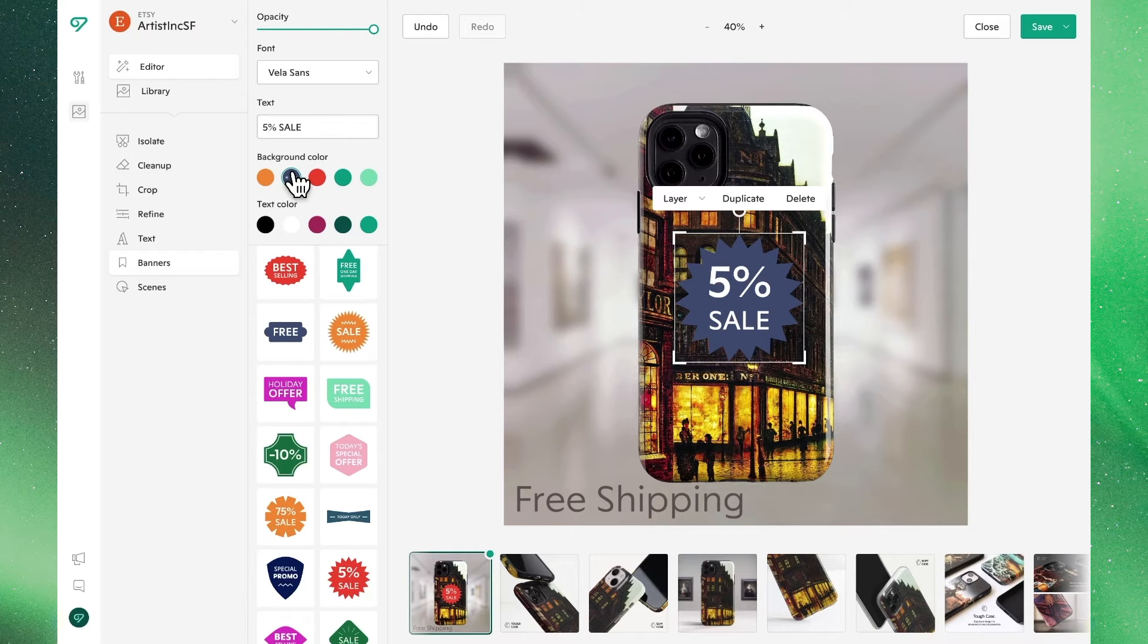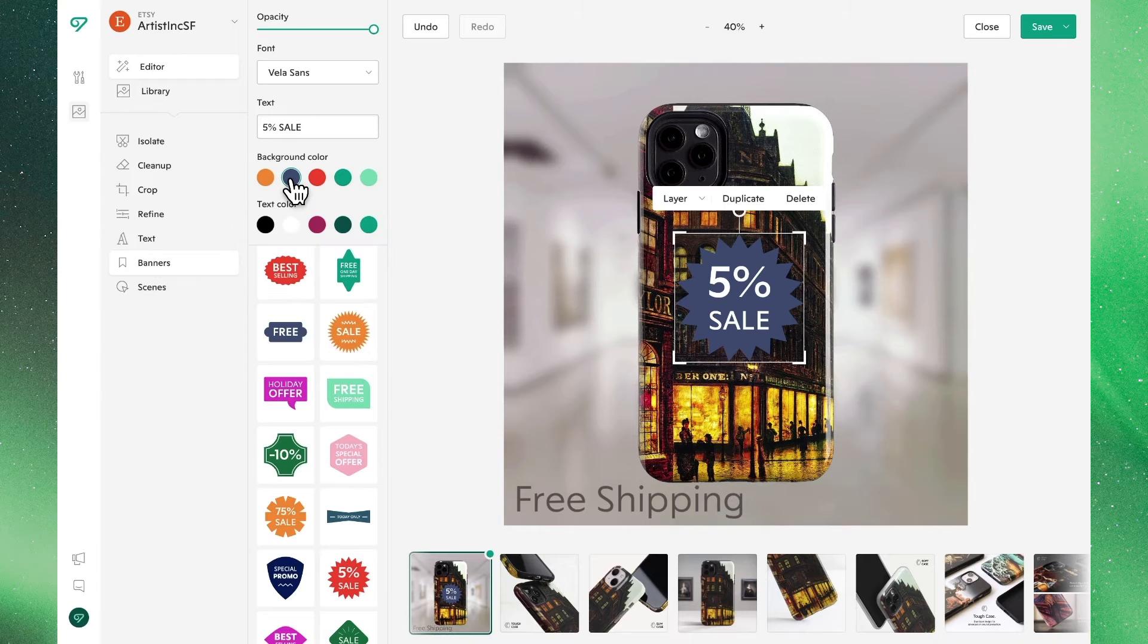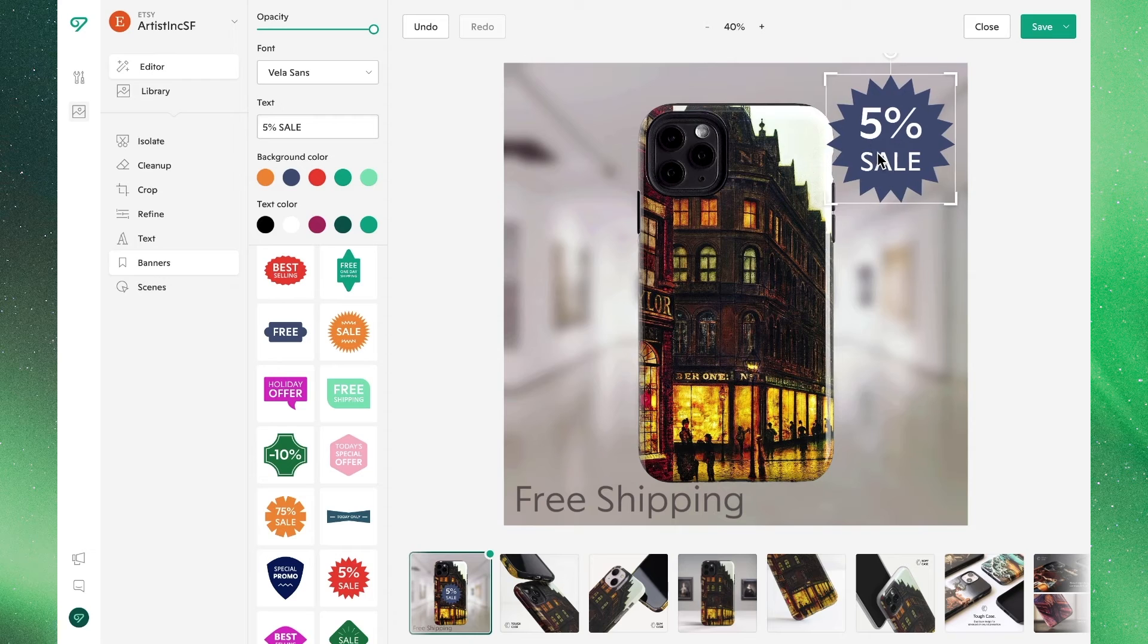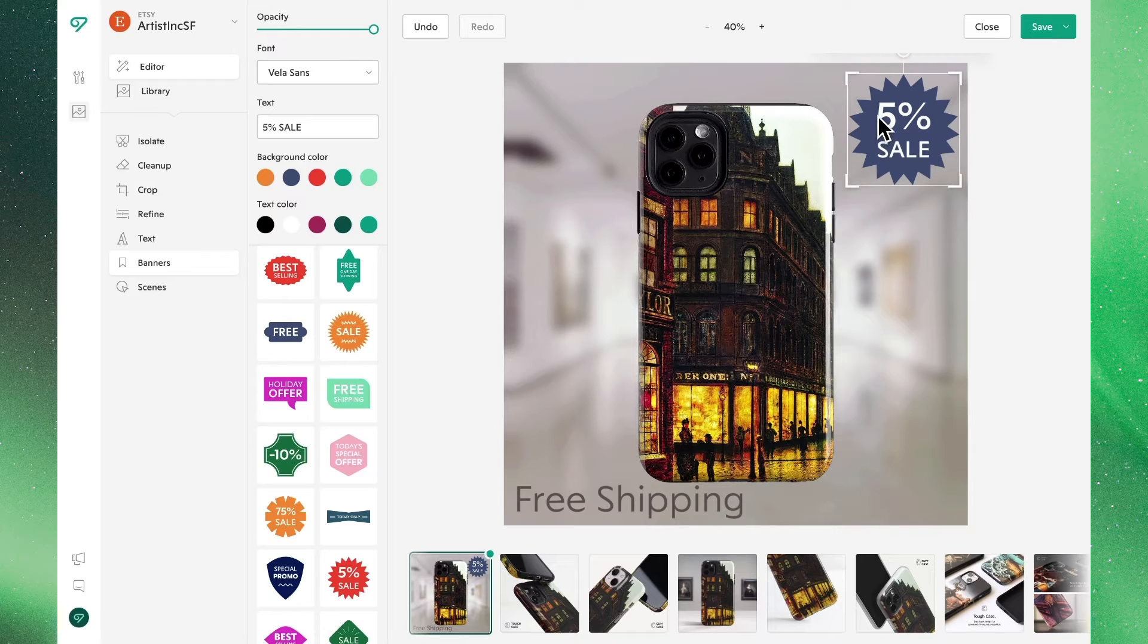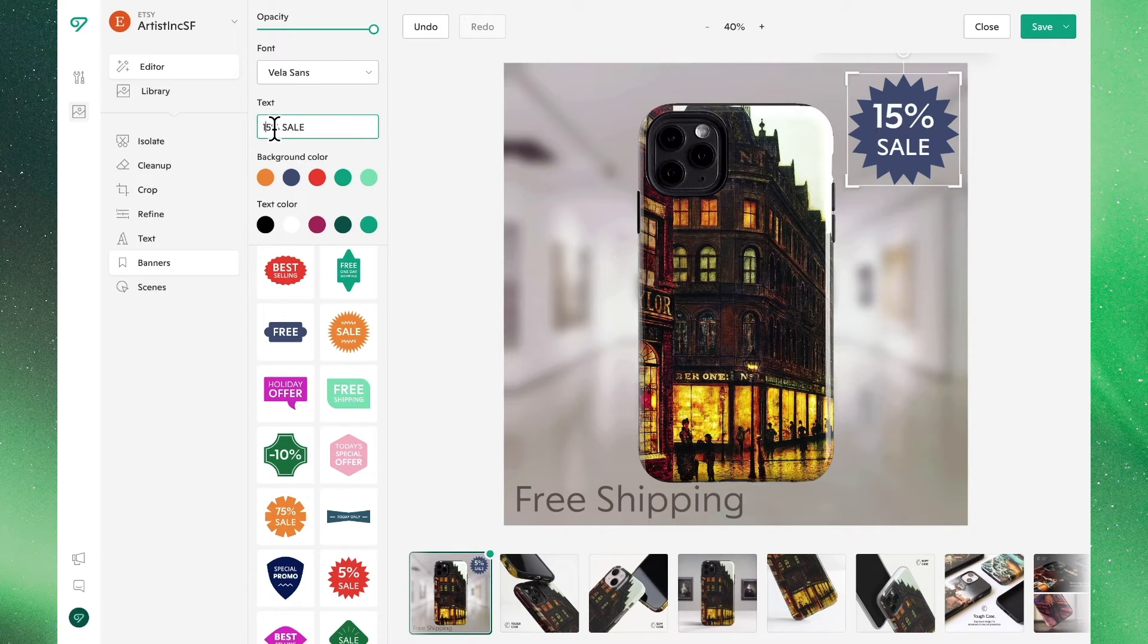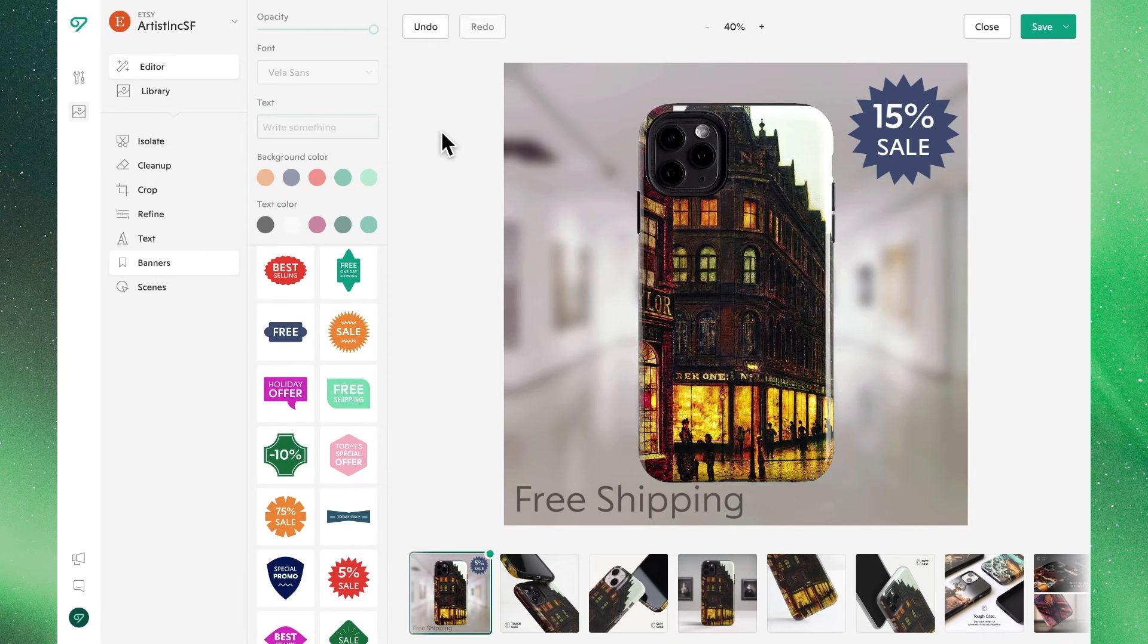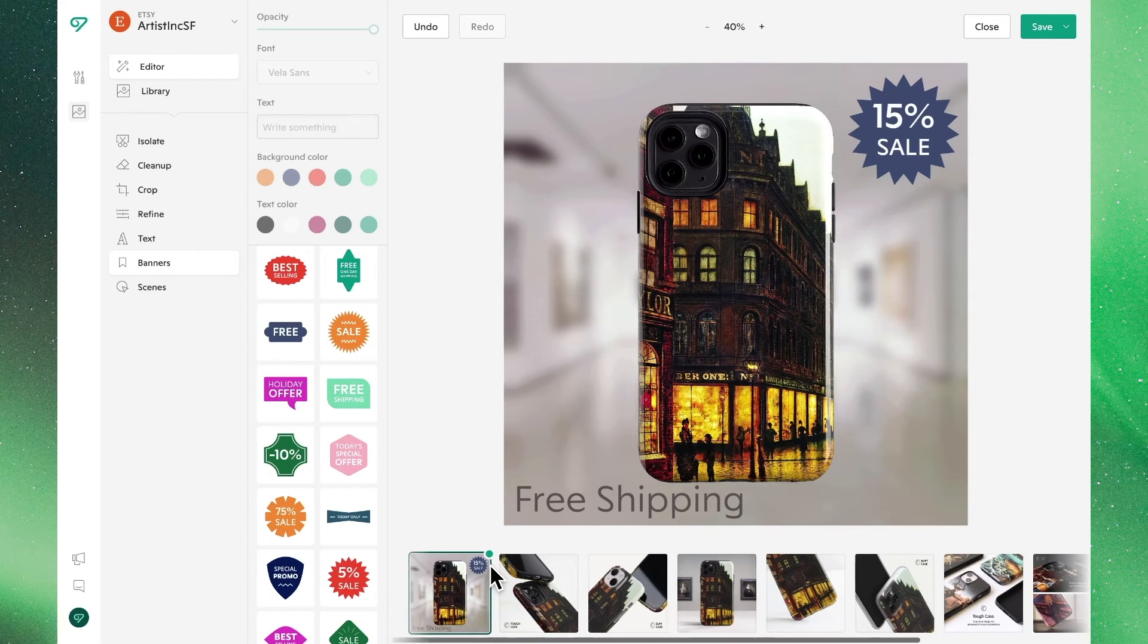Once again we can use custom backgrounds by double clicking. So let's find a color we like and then let's drag and drop to position this where we want, where once again we can resize and the text will automatically adjust to fit the size of the banner. We'll update the text and once we're happy with it that's all we need to do. So in this workflow we've shown you how to remove a background, add a blur, add text, and add a banner, and we'll see with that green dot that our changes have been saved.